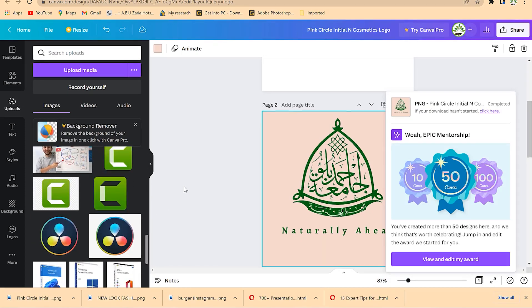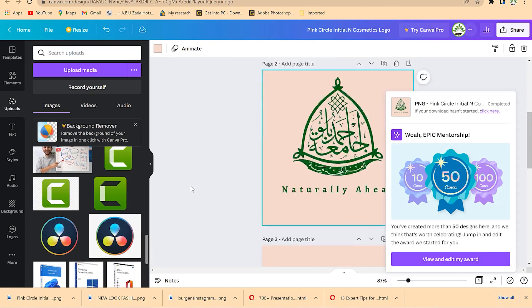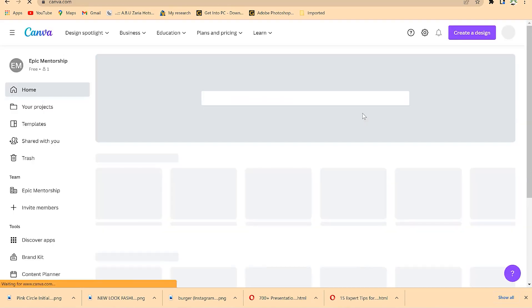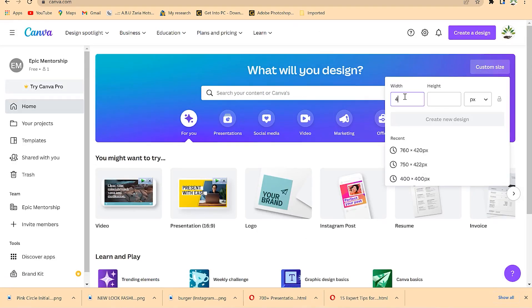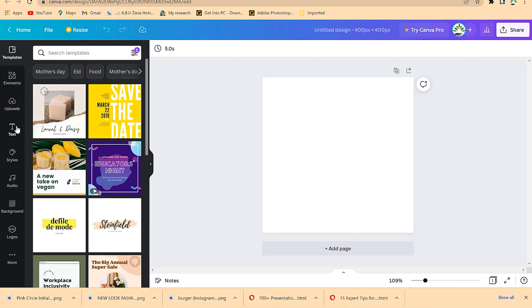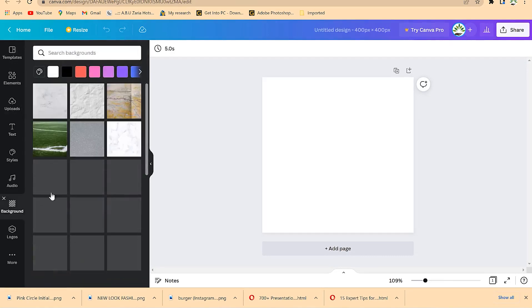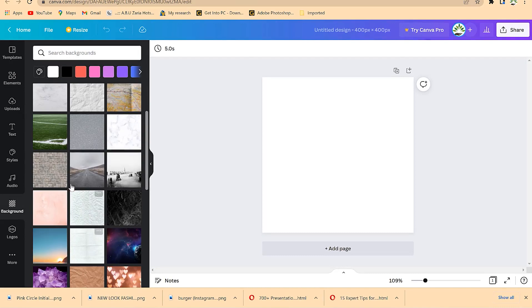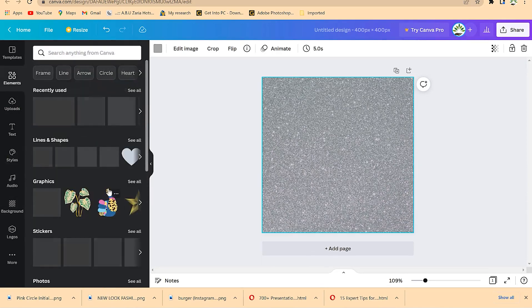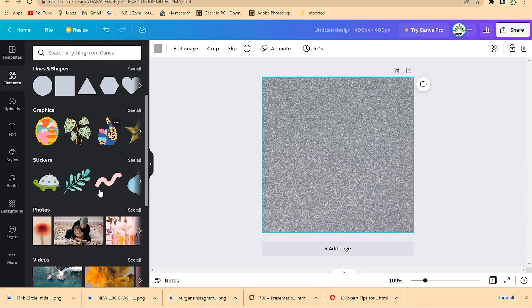If you have a specific target size, you can come back and go to 'Custom Size' — for example, 400 by 400 pixels — then click 'Create Design.' Now you have your own specific canvas. You can come to 'Background' and choose any plain background by dragging and dropping, then go to 'Elements' and look for something that can depict your company.